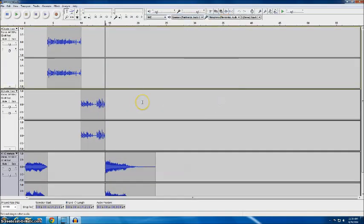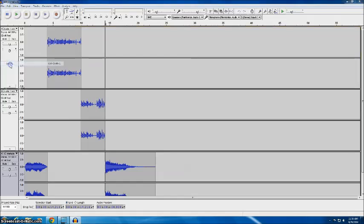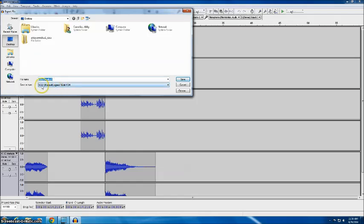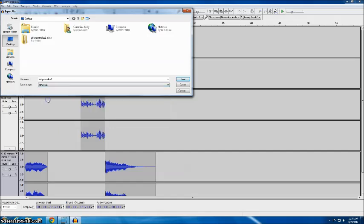If I'm completely done with my project what I'm going to do is choose file export and I'm going to choose to export my project as an mp3. You'll notice that this automatically defaults to a wav I'm not really happy with that so I'm going to make it an mp3 it's just a little more universal so in the save as type I'm going to change it to mp3.